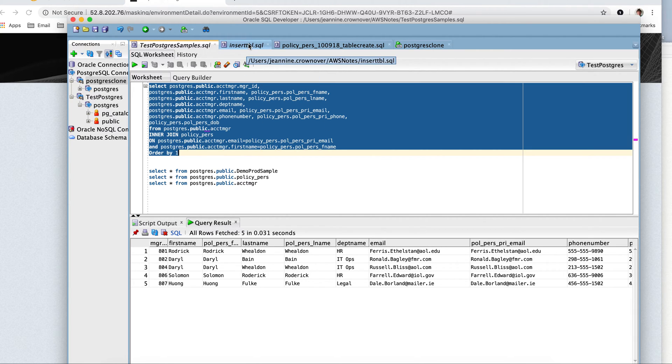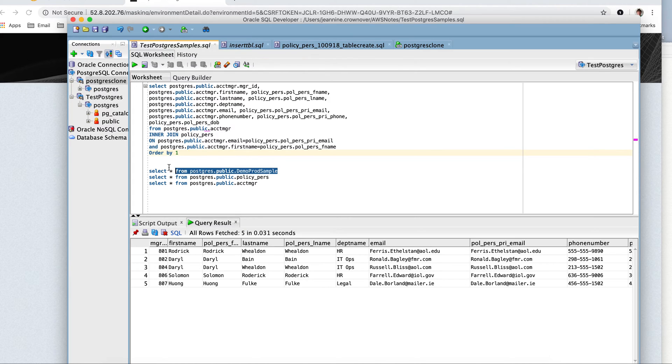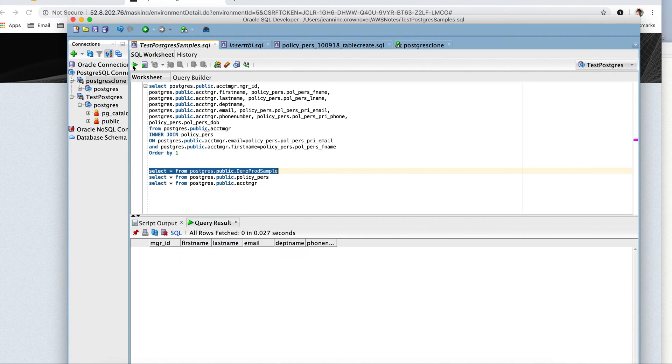So let me see which database this is. I can tell you which one I have. Okay, so this is the actual clone database.